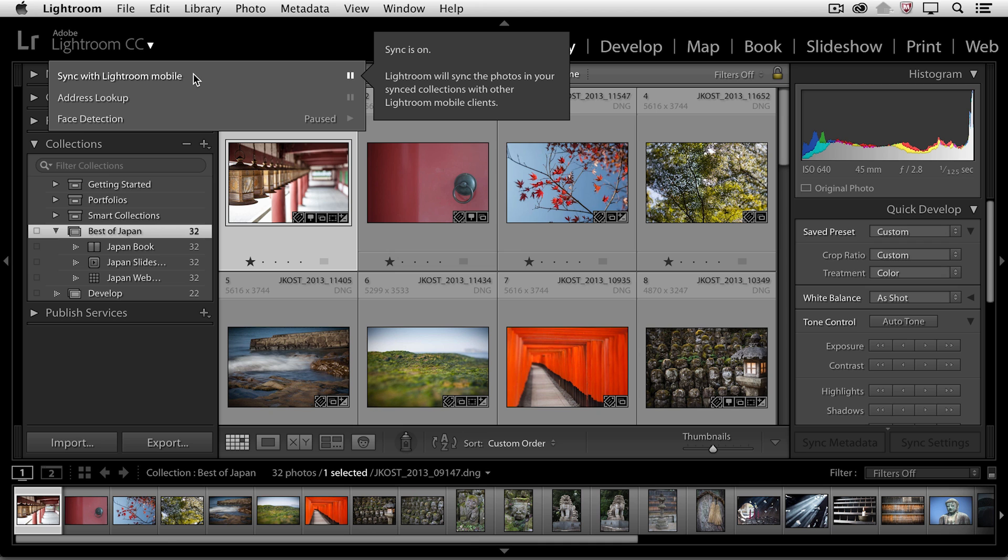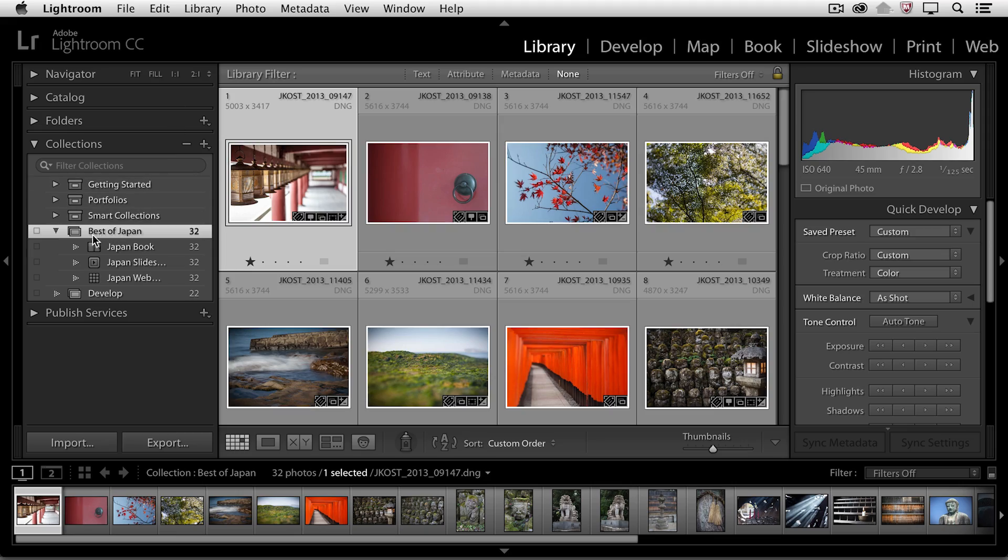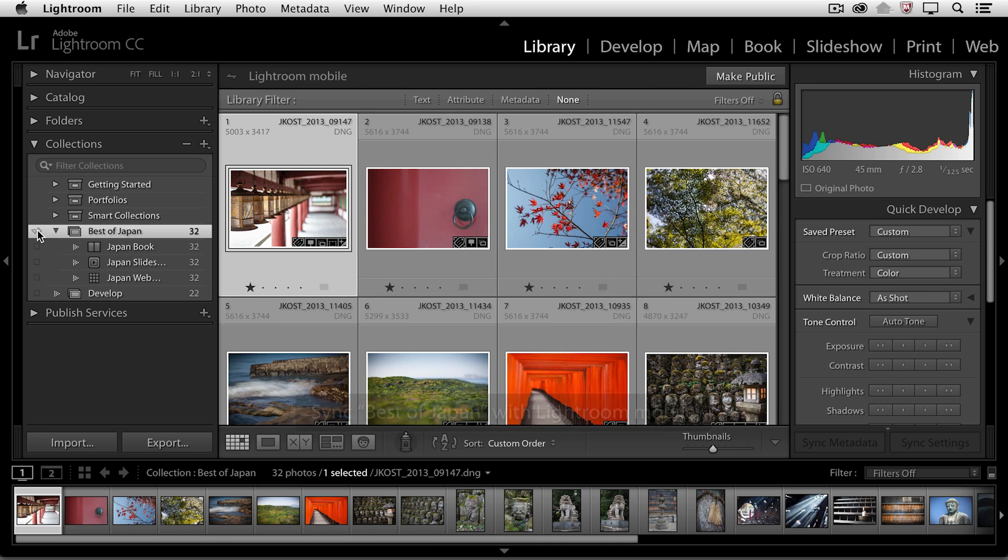So synchronize is on, but I want to control which collections I synchronize with my mobile devices. So I'm going to synchronize the Best of Japan collection by clicking in the empty well to the left of it. Once I do that,